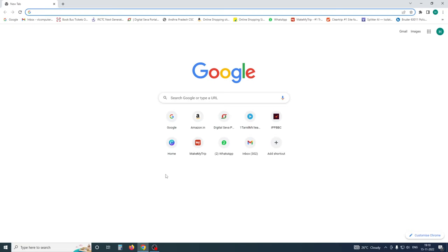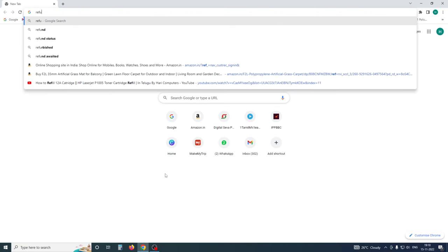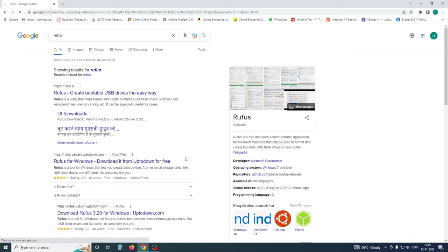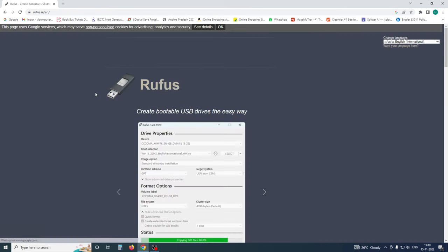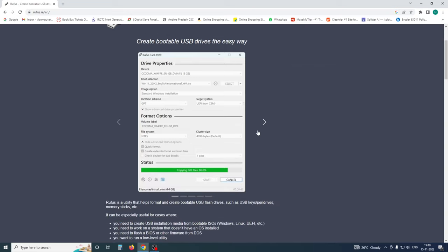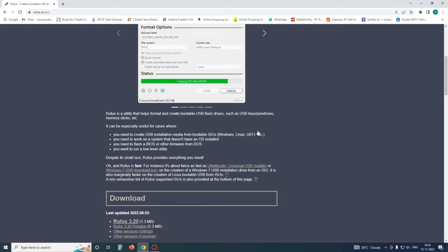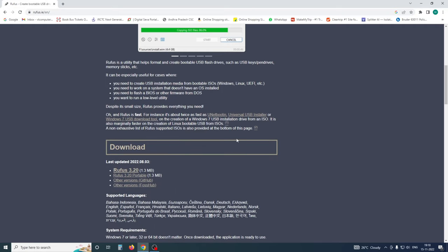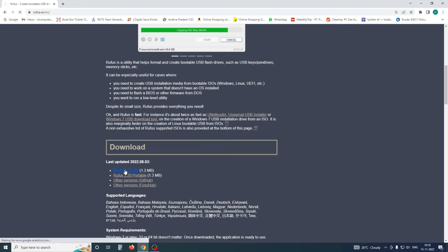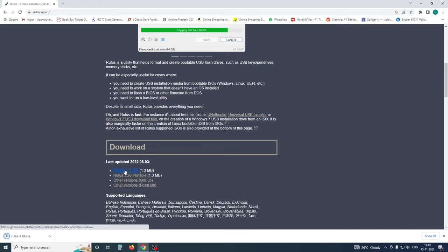You can download it online. Here is Rufus — here is the official website. Click on the bootable USB drive link. Here is the latest version, Rufus 3.20. This is downloaded — it is a small 1.3 MB file.